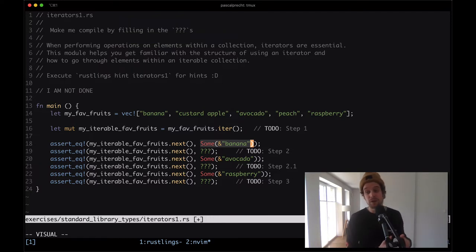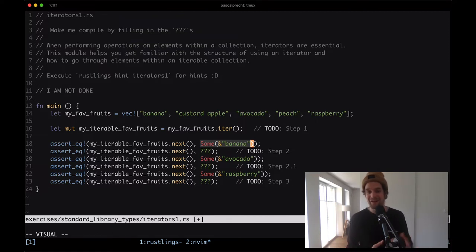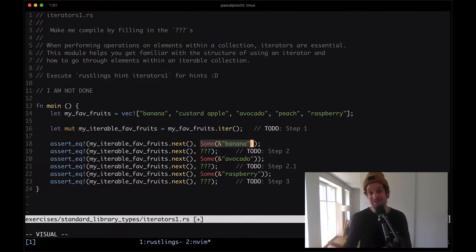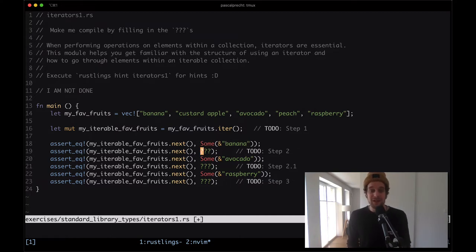That's because we could have already reached the end of the list or the end of the collection. When we call next on that, getting an option is actually perfect, because an option can tell us whether there is a value or not by giving us either some of some value, or none because there is no value. So that gives us everything we need to complete this exercise.